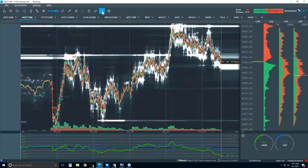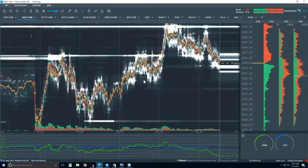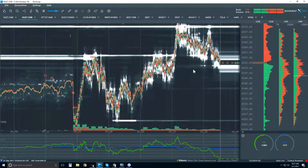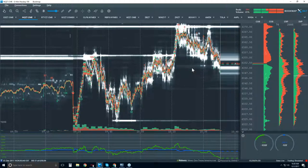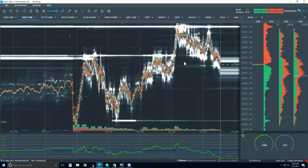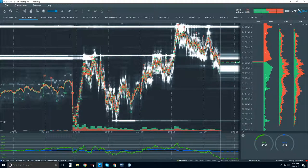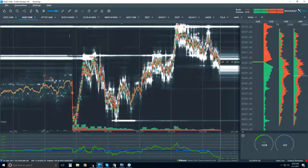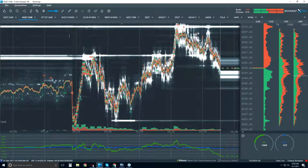We'll start by looking at the NQ — the Nasdaq. Let me know if you have any questions. This is something I've shown before but it's really interesting and insightful, and we're seeing it very clearly here in Bookmap. Anyone have an idea what I might be pointing out? There are a few different things going on, and it has to do with depth of market.